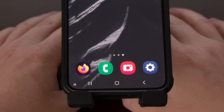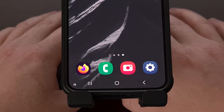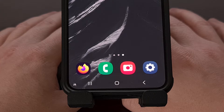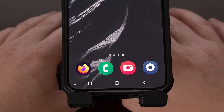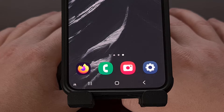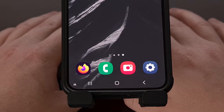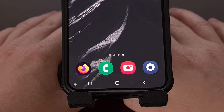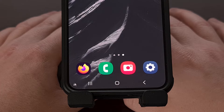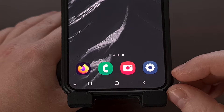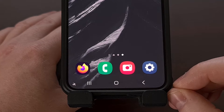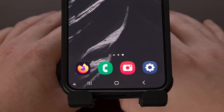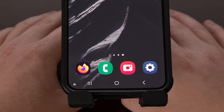If you haven't switched to gesture navigation yet on your Samsung Galaxy smartphone or tablet, but still want to have your apps take up more screen space, then I have a great tip for you. Today, I'll be showing how you can reduce the height of your navigation bar with the help of a Good Lock module.